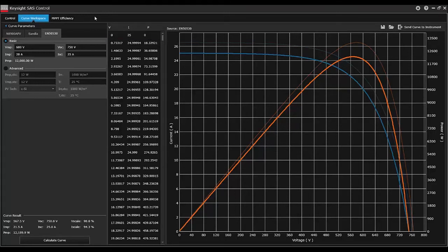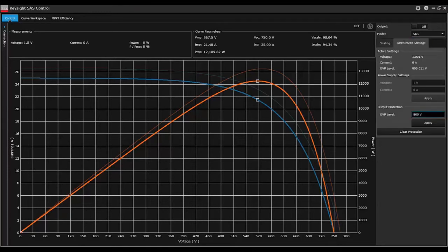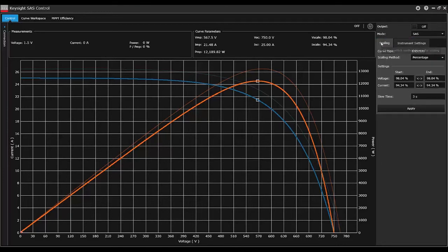From here, we can go to the Control tab in the top left, where we will see our new SAS curve. The Control tab shows different measurements and parameters of the DC power supply and also allows for controlling the instrument. On the right, we have two different tabs for controlling the instrument via scaling and instrument settings. It also allows us to change the output state and the operation mode. Right now, we'll keep it in SAS mode.